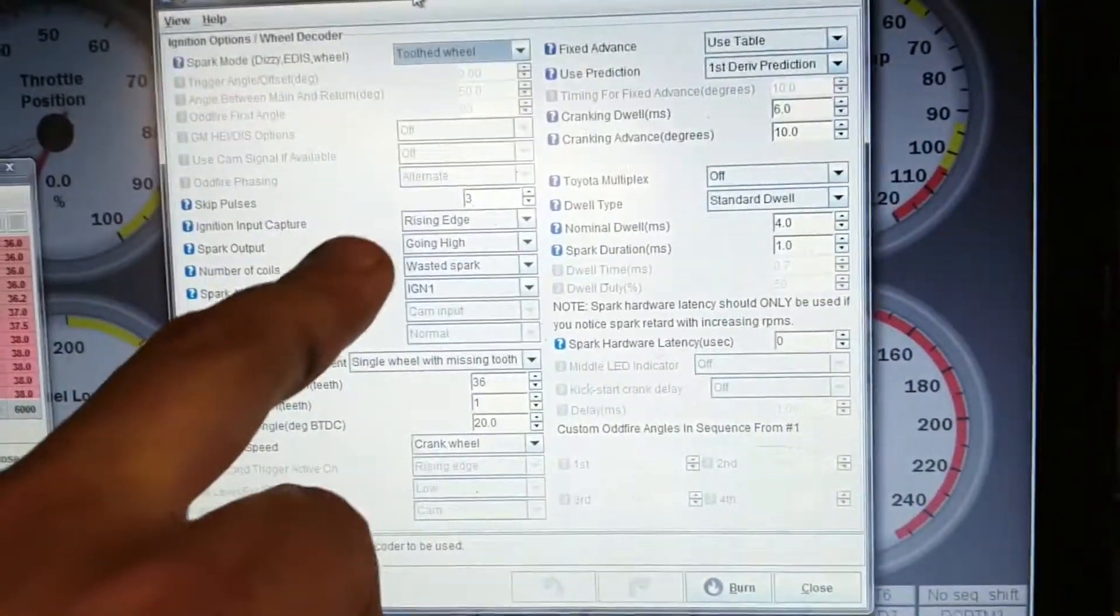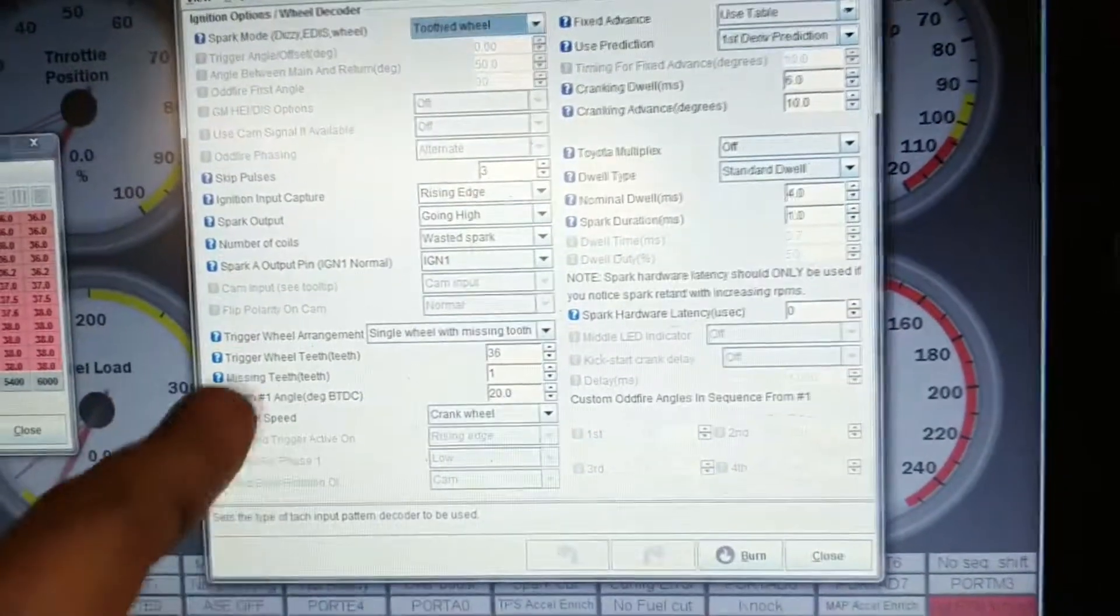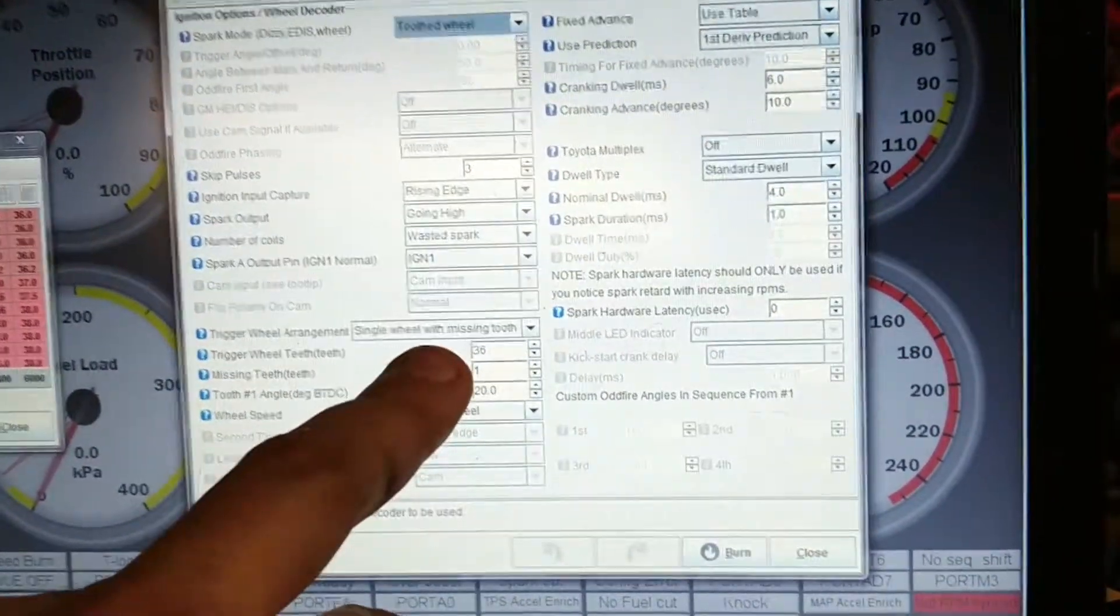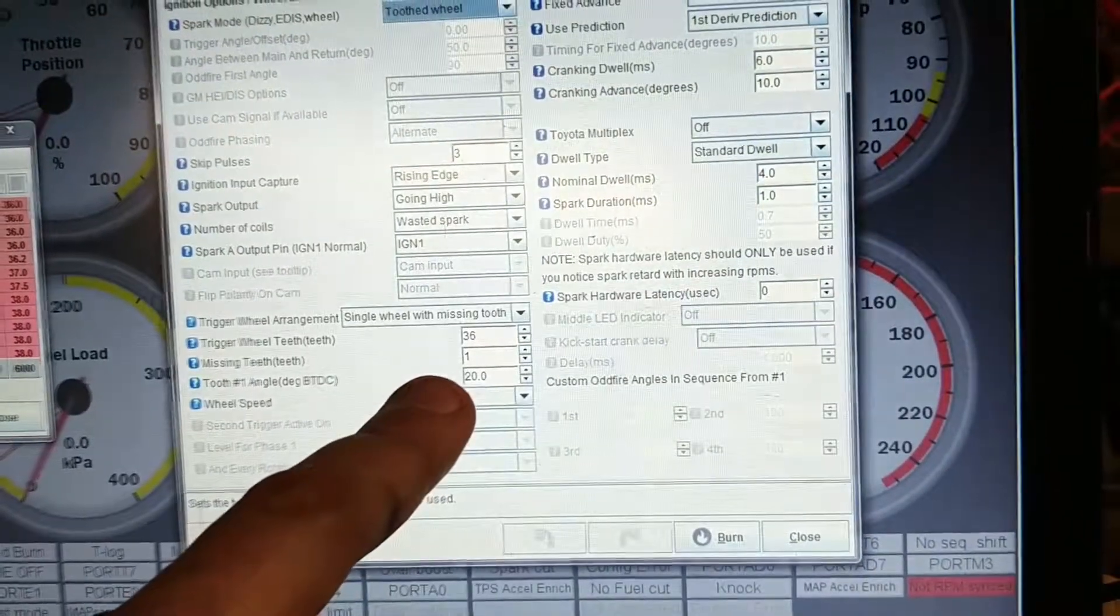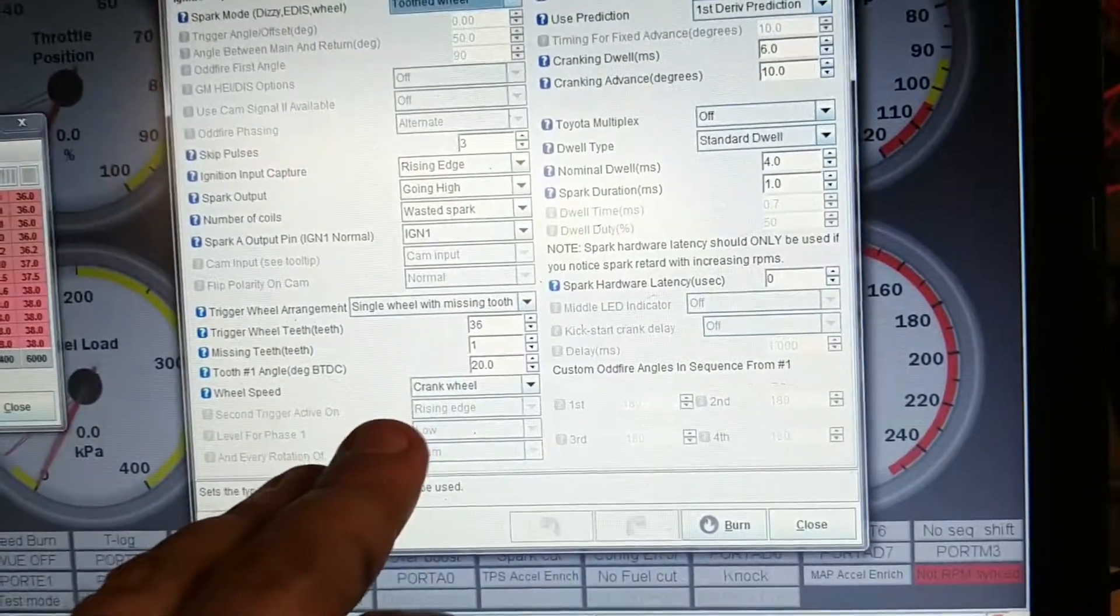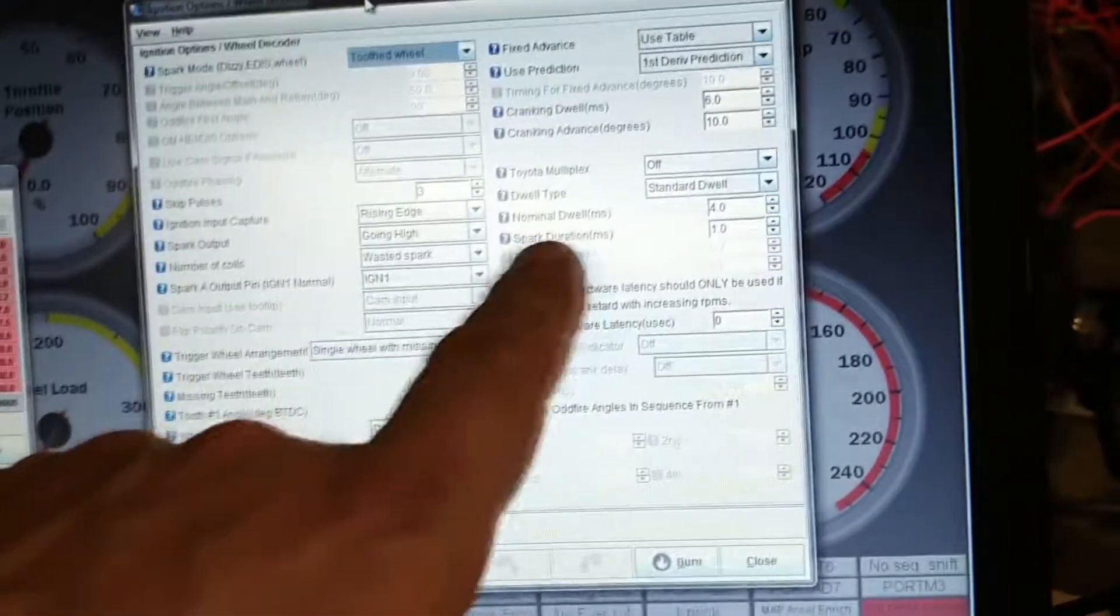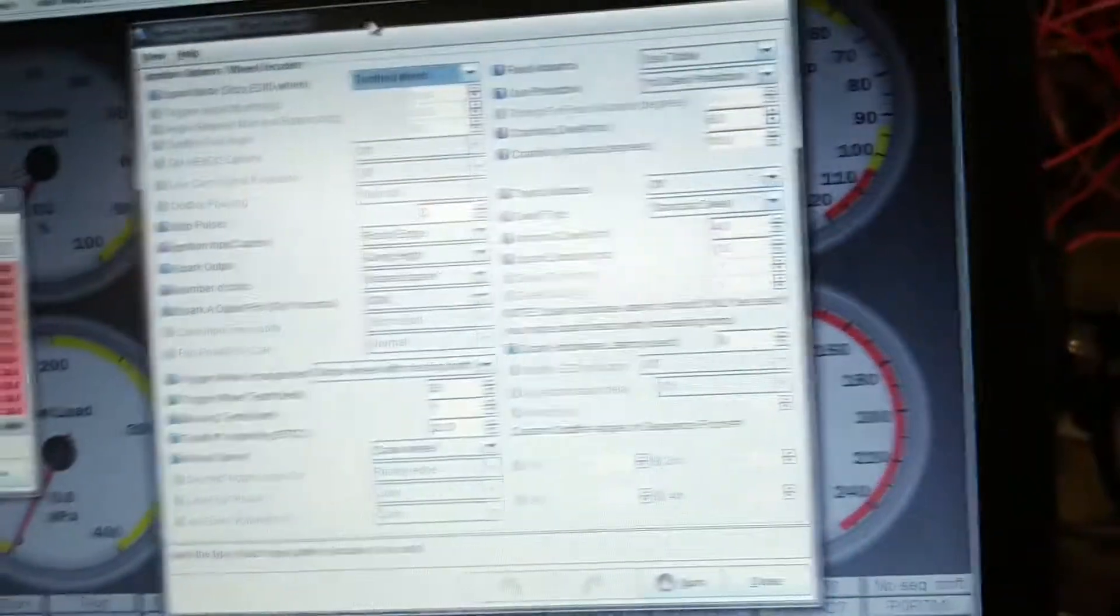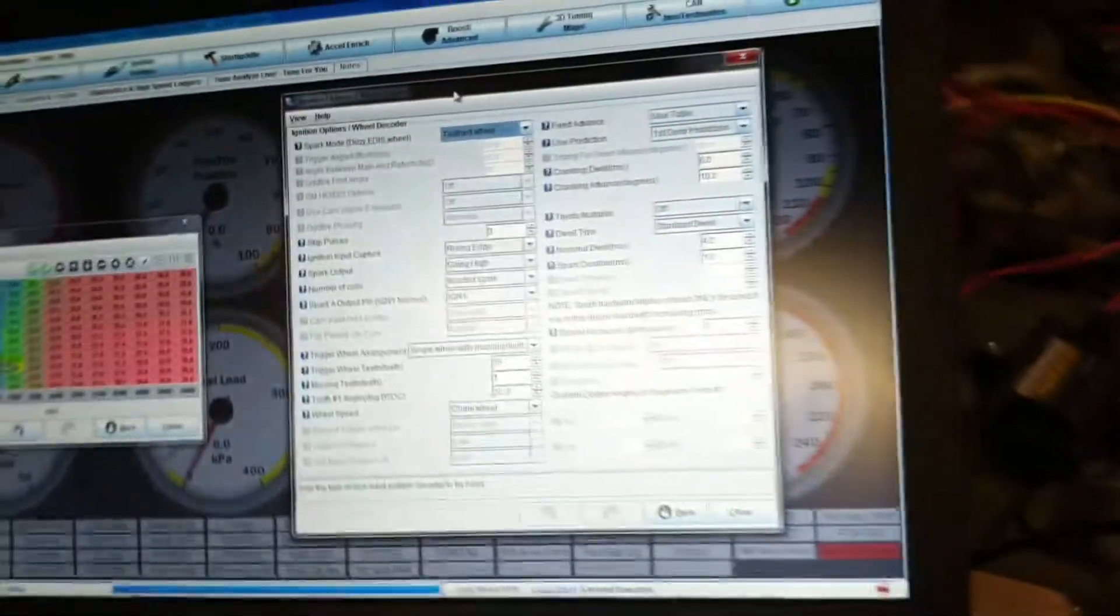Single wheel, missing two, 36 teeth, one missing, 20 degrees at the moment. Crank wheel speed and four milliseconds as your dwell for the coils. Heltec recommend 4.5 for now.